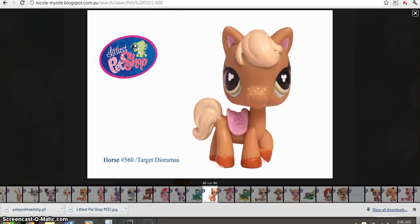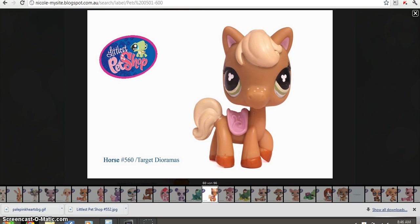Hey guys, so today I'm going to be showing you how to make a little special background, and I'm also going to be doing an updated how to make an icon.